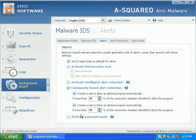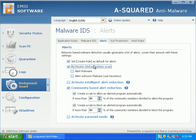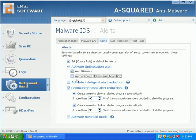They have a paranoid mode. They have an activate on execution scan, so if you open up a file it's going to go ahead and alert for risk wear and unknown malware.